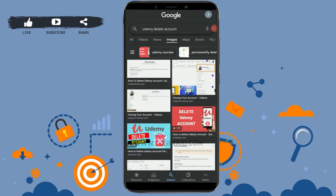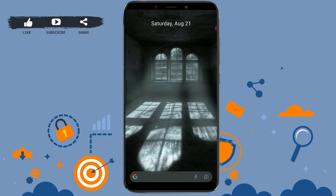Hello everyone, welcome back to the Login channel. Today for this episode of Login It, I will be showing you how you can delete your Udemy account permanently.